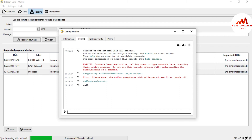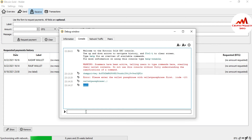When you press Enter, if your password is correct, the console shows the message 'null' — which means your wallet has been unlocked successfully. You can also see the lock icon in the bottom-right corner is now shown as unlocked.